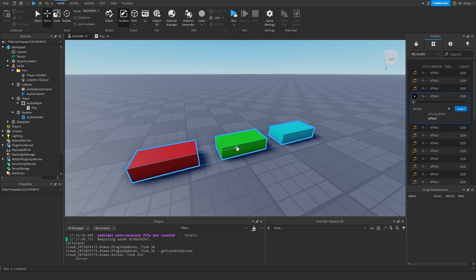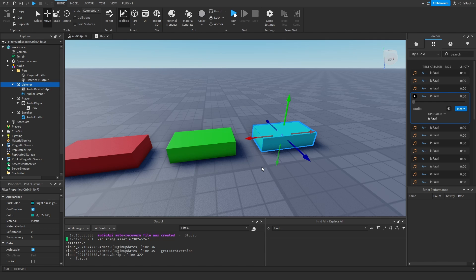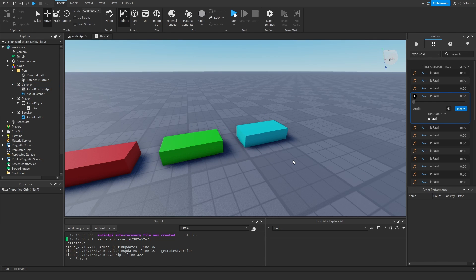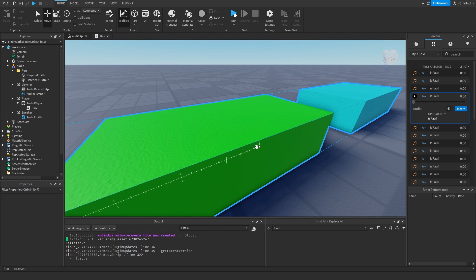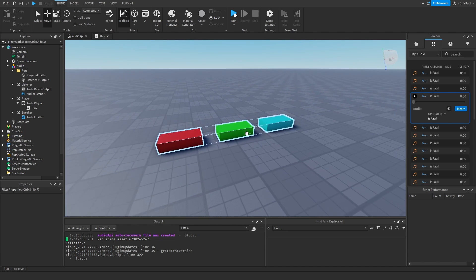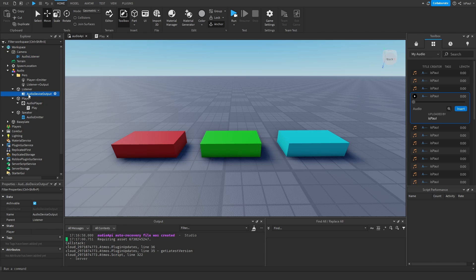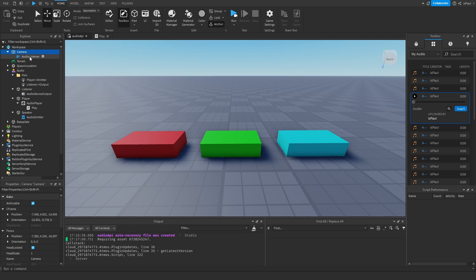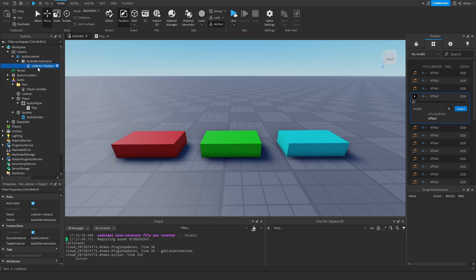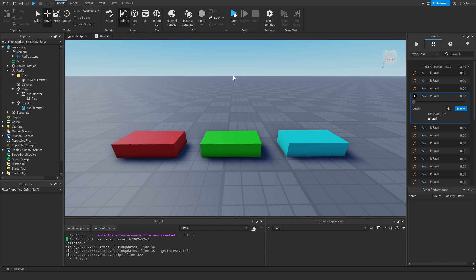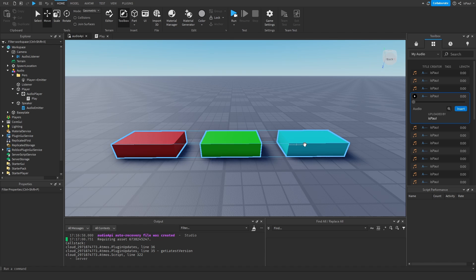Now let's say I wanted to implement this so instead of this part being a listener, the player is going to be the listener instead. Normally the point where you hear the audio from is the point of your camera. If I moved my camera closer to the part playing audio I would hear it clearer, and if I moved it away the audio would fade away. So I need to put the AudioListener to the camera — this AudioListener needs to be parented to the camera instead of the part.